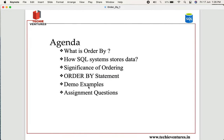In today's session we are going to talk about these topics: what is ORDER BY and how SQL systems store data, what is the significance of order, what is the ORDER BY statement, a few demo examples, and at the end you get some assignment questions to try on yourself.